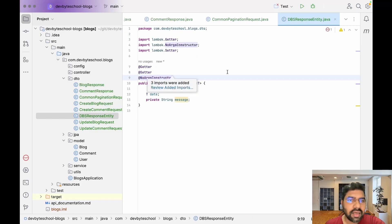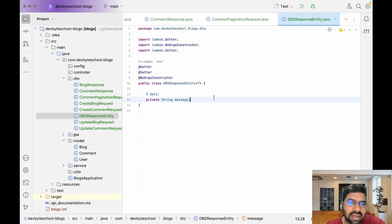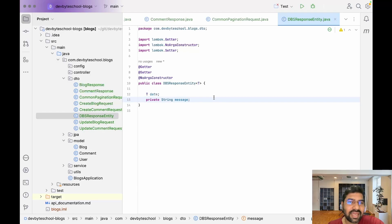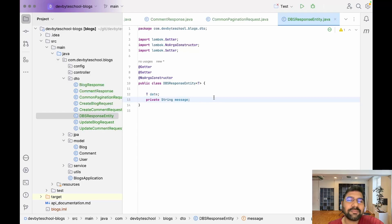Let's cross-check everything. We're done with all the DTO classes required for our business requirements. If you have any questions, please write them in the comments. If you like the video, please click the like button, share with friends and colleagues in the same stack, and please subscribe. We'll meet in the next video where we discuss exception handling. Thank you so much for watching.